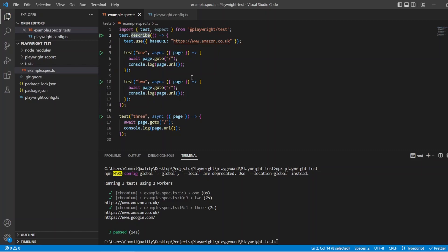And like I said, this is called an anonymous describe, and it's good if you just want to group the tests and do things like this, where you want to just have a common config option for those groups of tests.